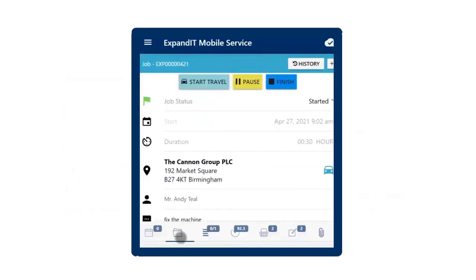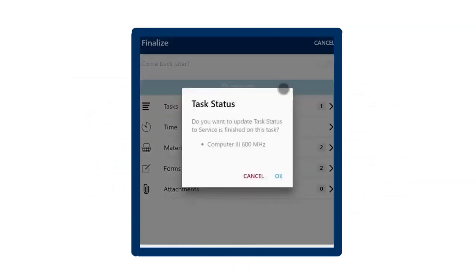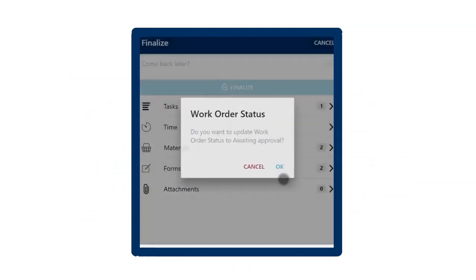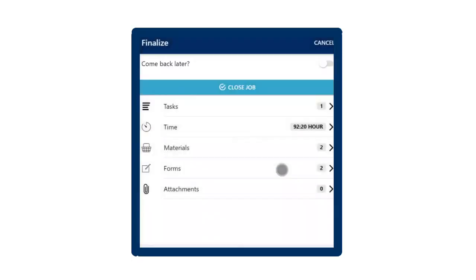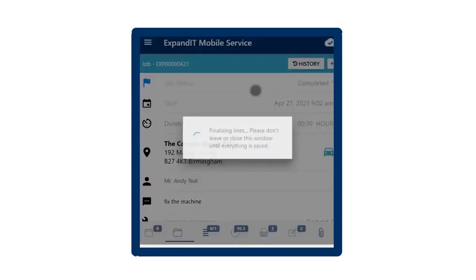Technicians can work on specific tasks for a job or project and check them off as completed. As soon as the job is complete, the data flows all the way through to invoicing in just a matter of minutes.